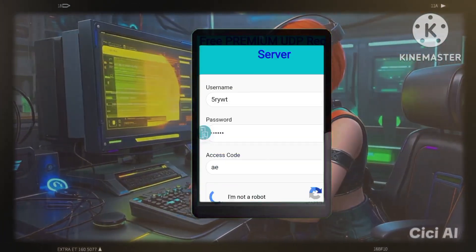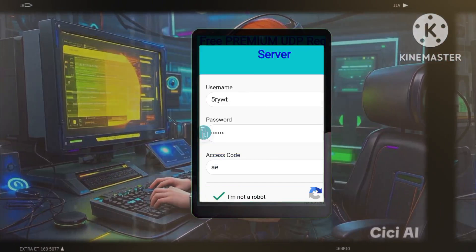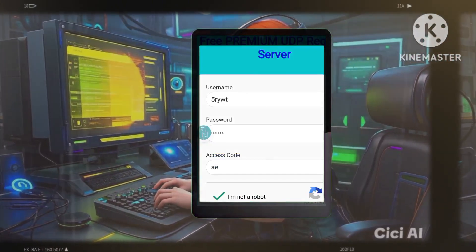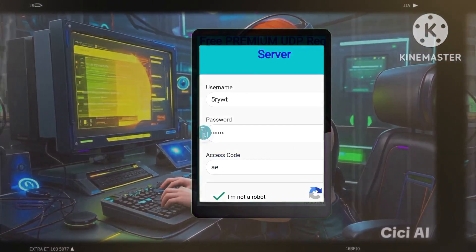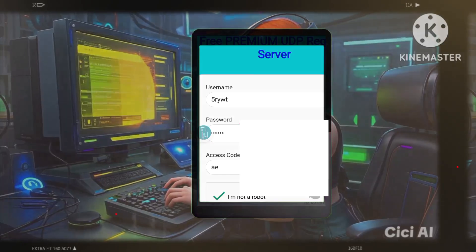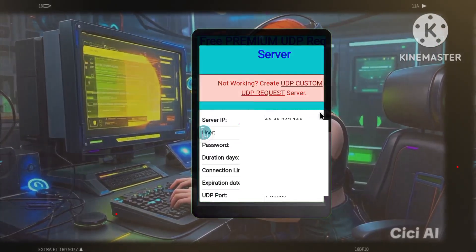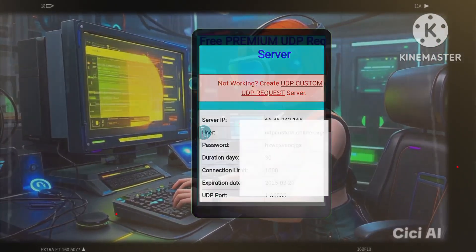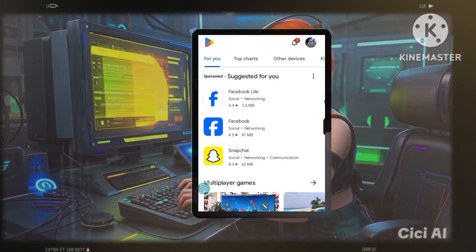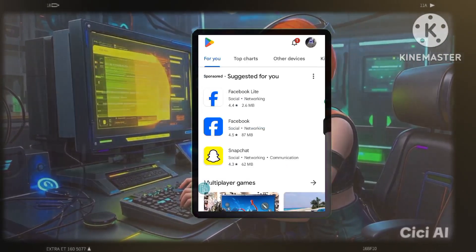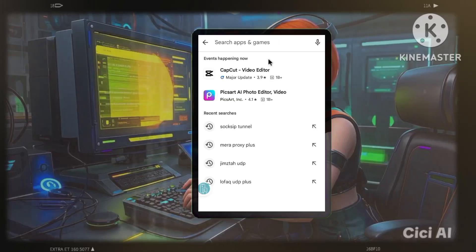Step 4: Install and launch SOC SIP Tunnel. Download and launch the SOC SIP Tunnel app, which you can find on the Google Play Store. This app will act as our VPN gateway, creating a secure tunnel for our internet traffic.